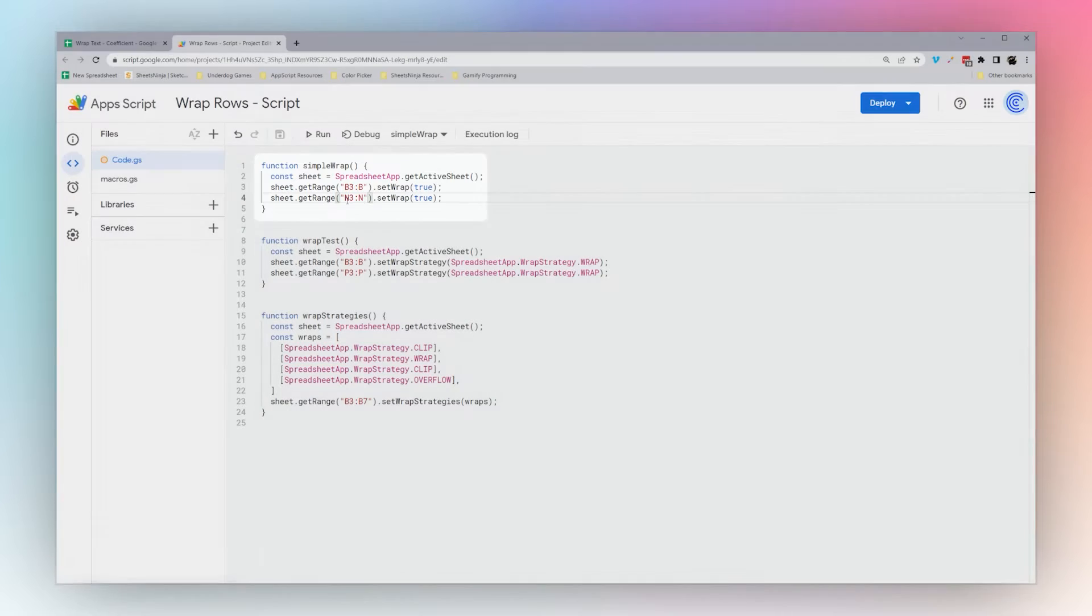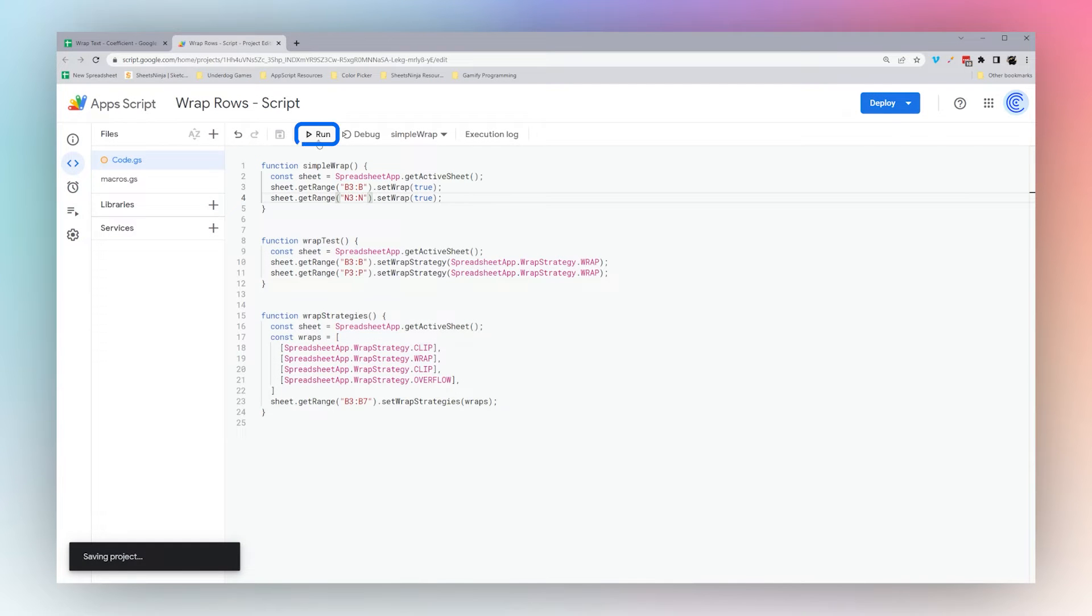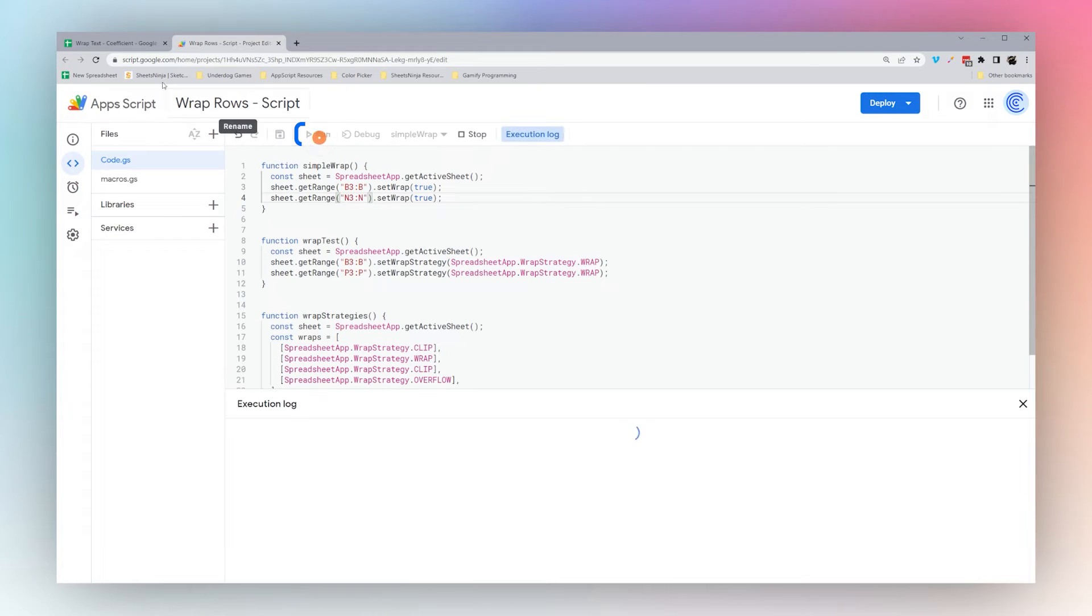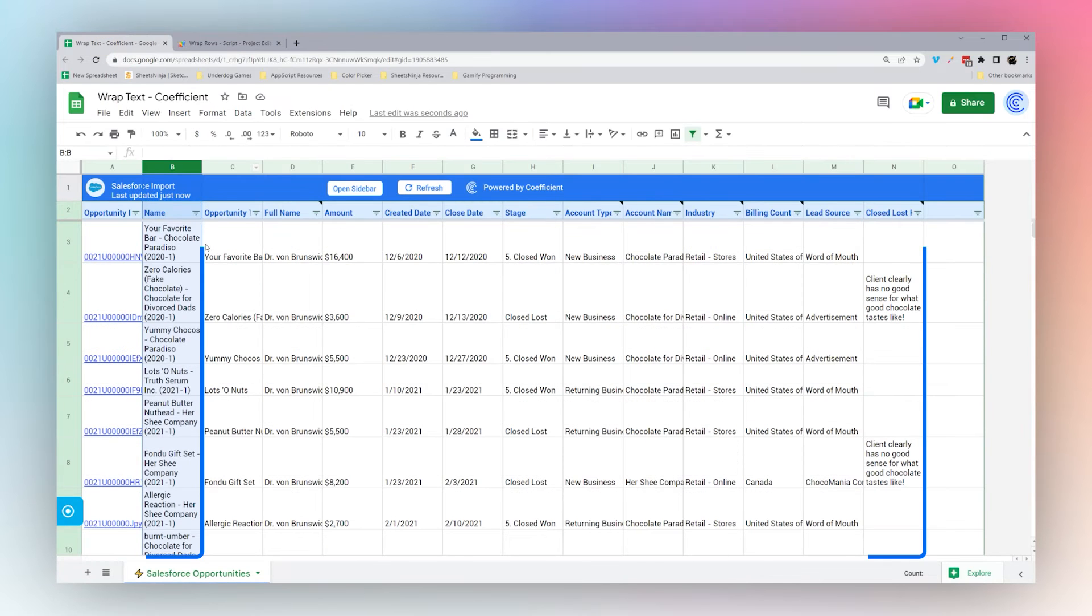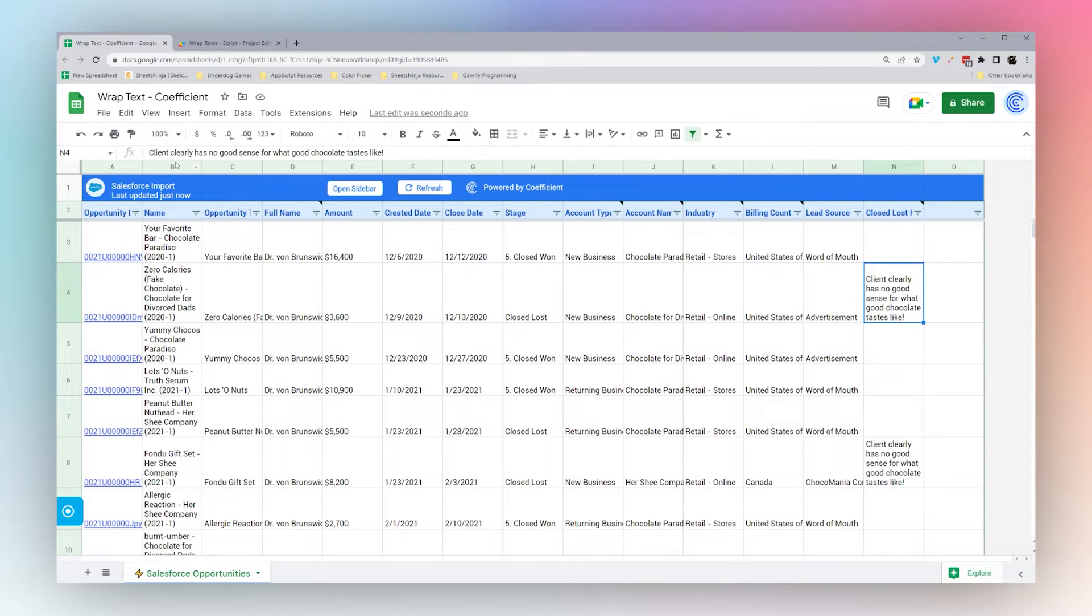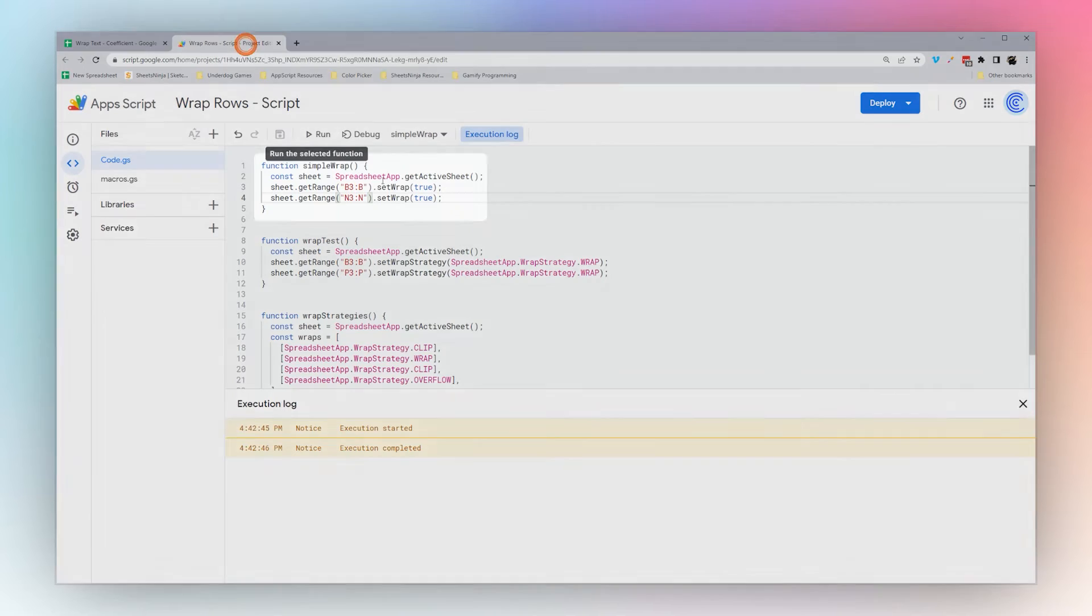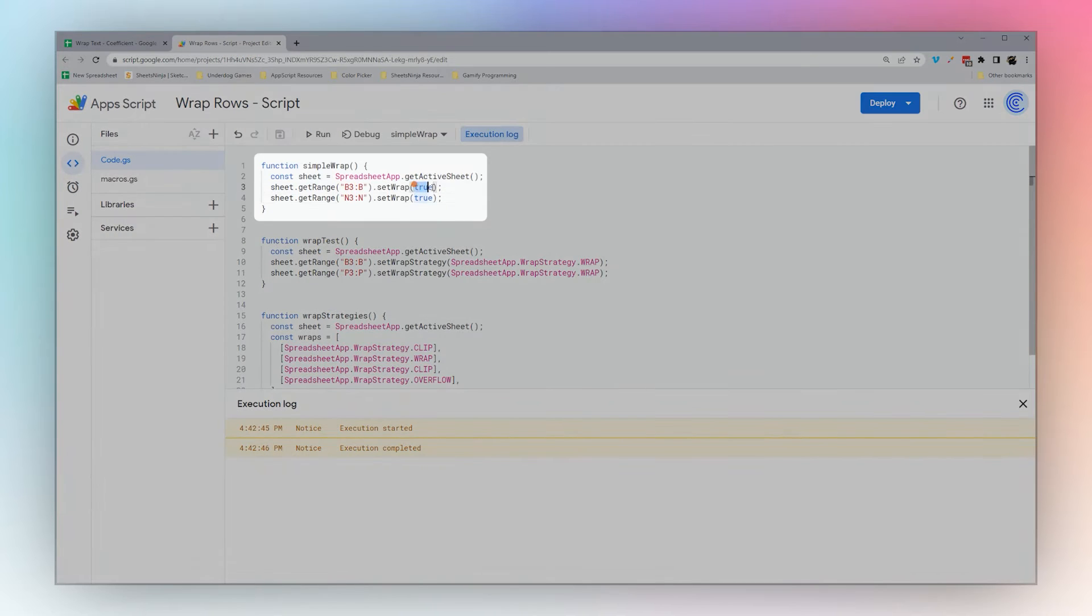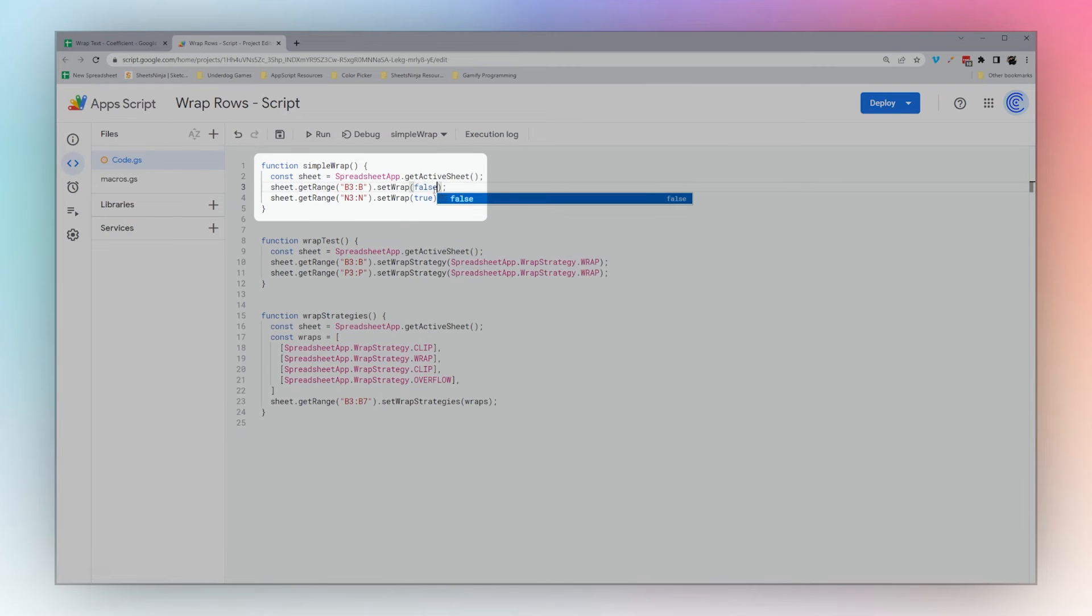Let's run this simple wrap. You see it just wrapped those columns. To unwrap them, we can change this to true, which defaults, click Run, and it got reset.